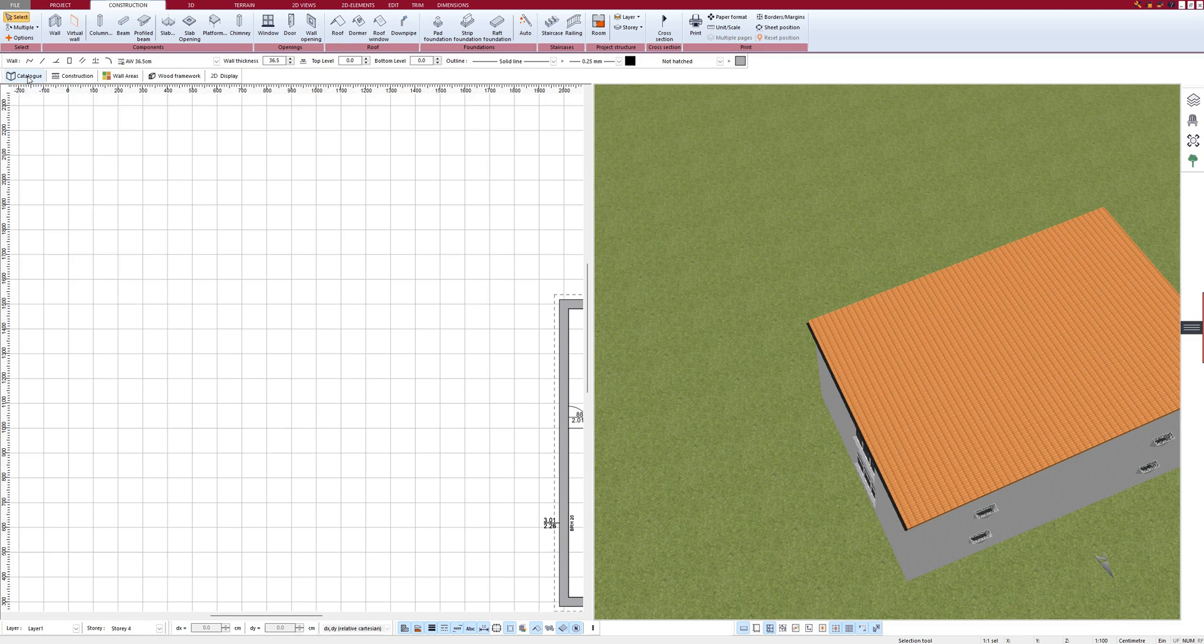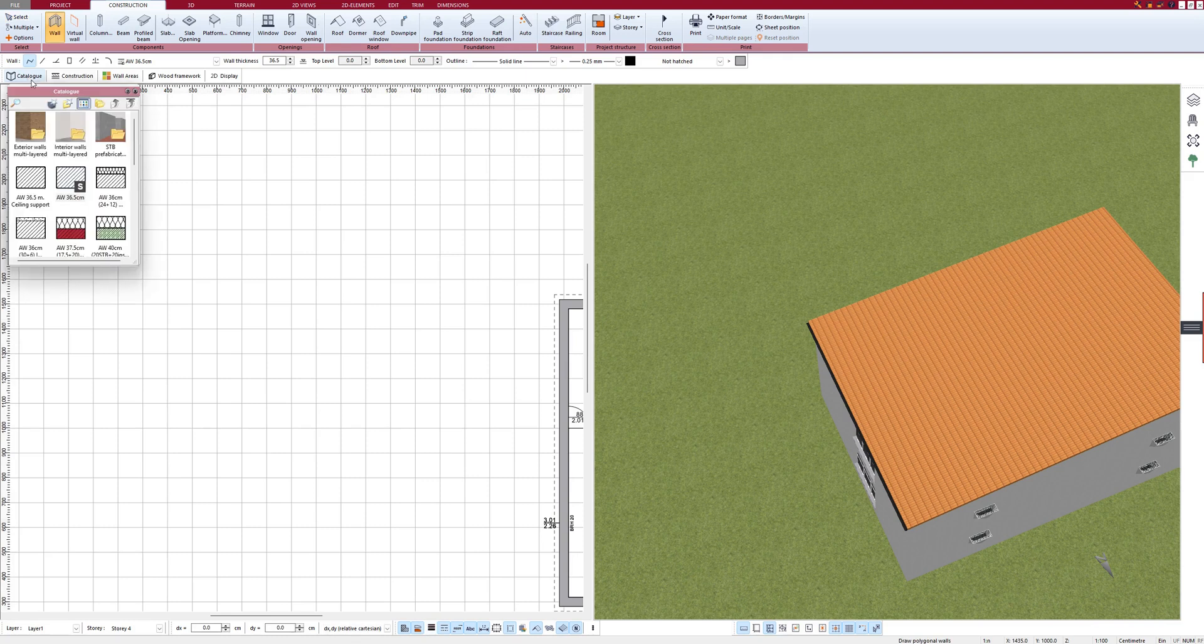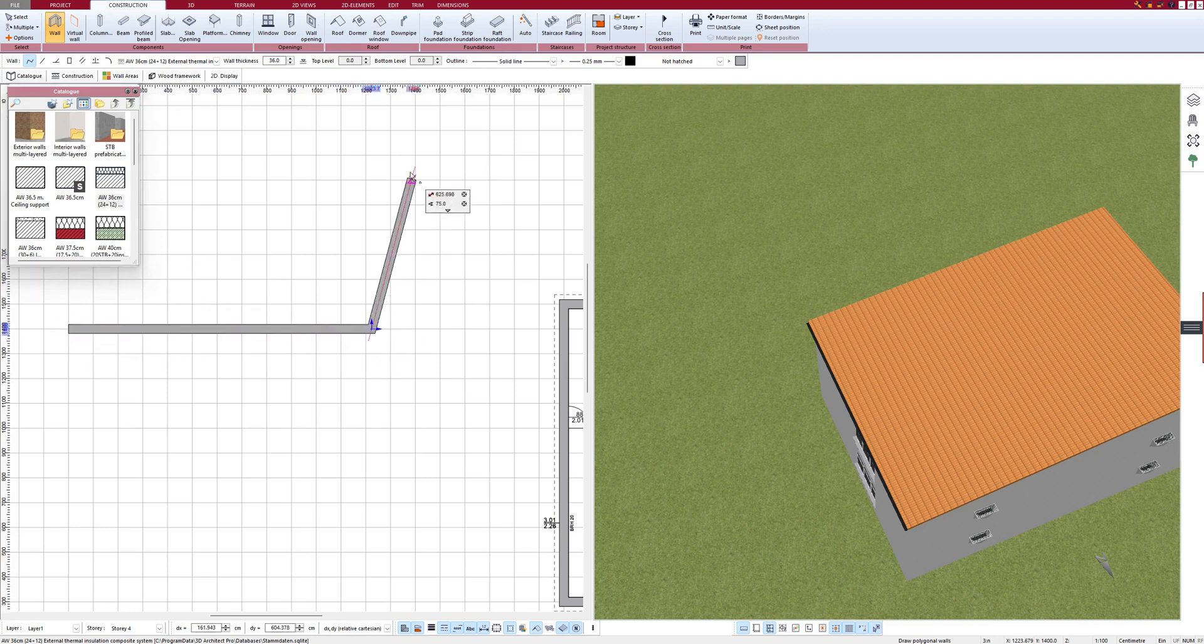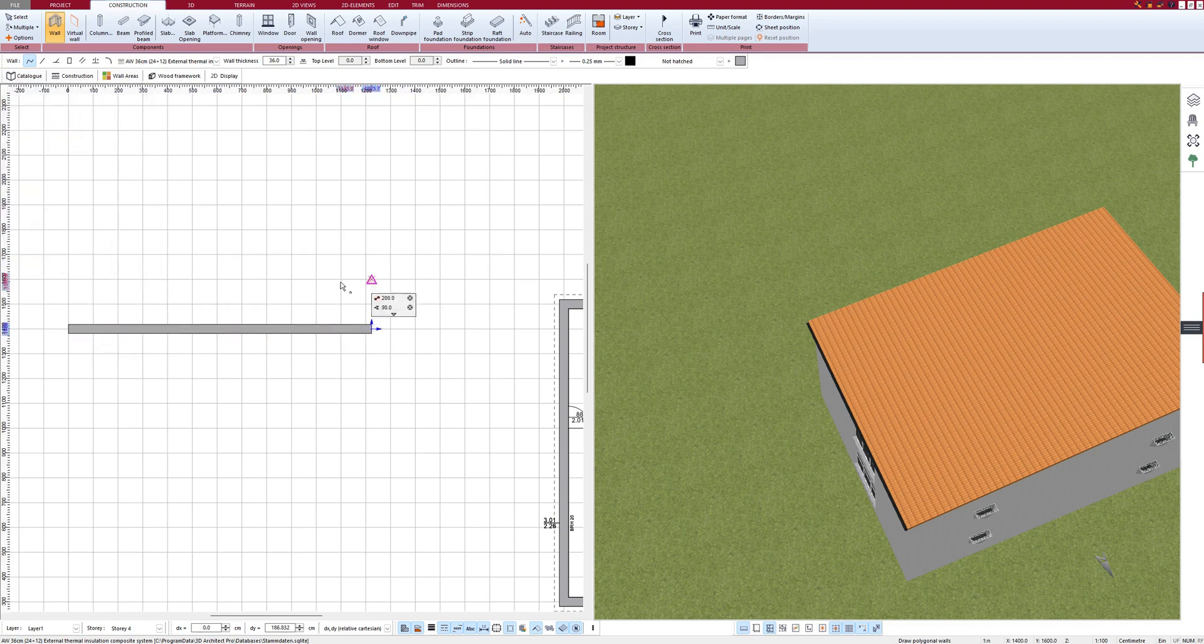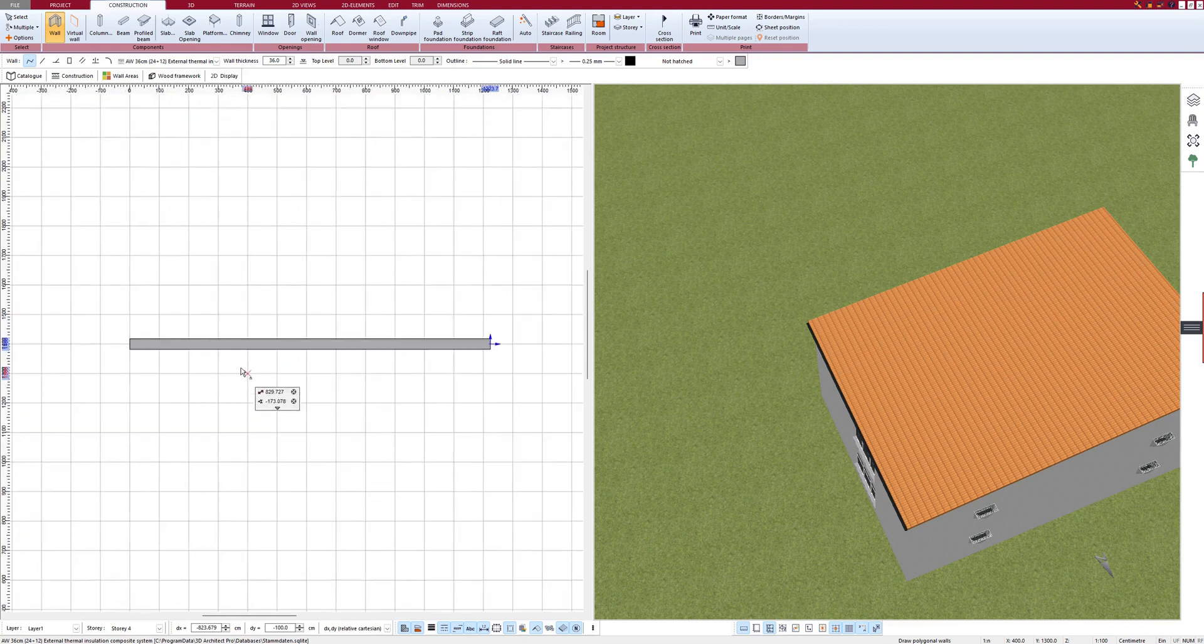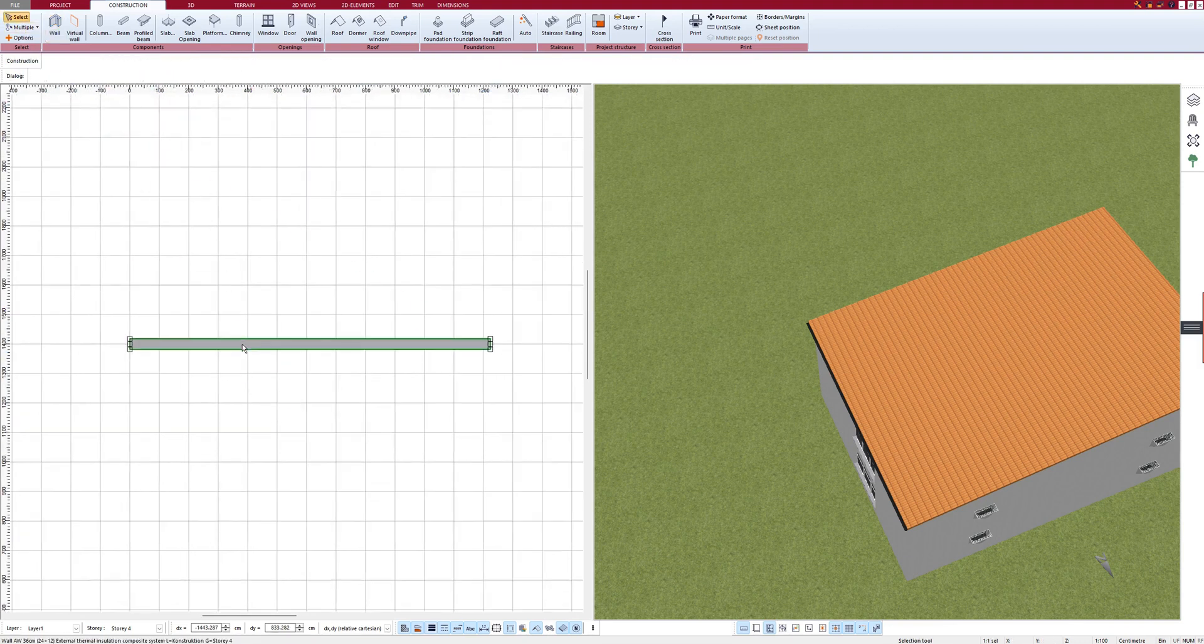To do this, I first draw a normal wall, an example wall with two layers, this one. And the wall is drawn. Now I can click on it.